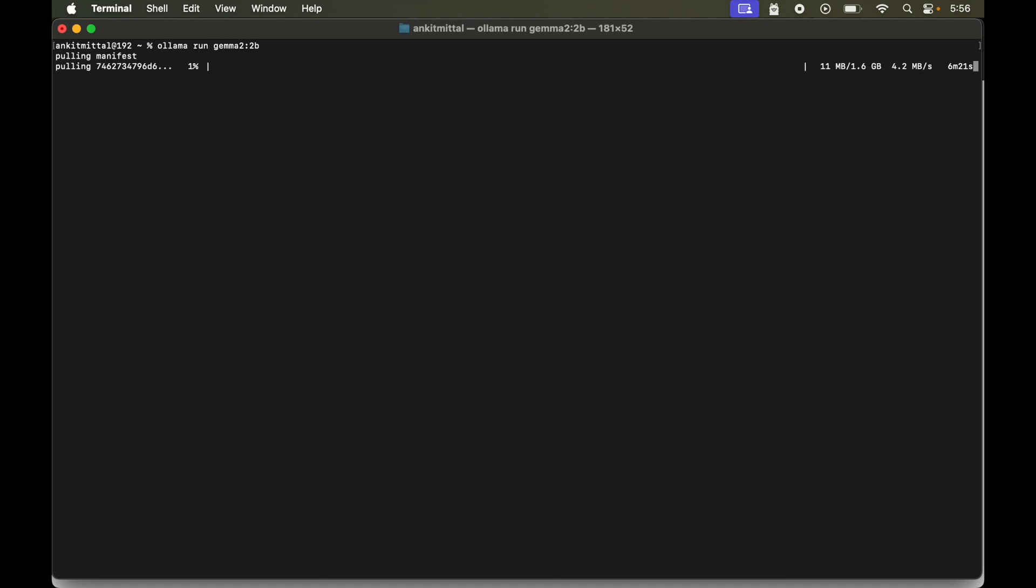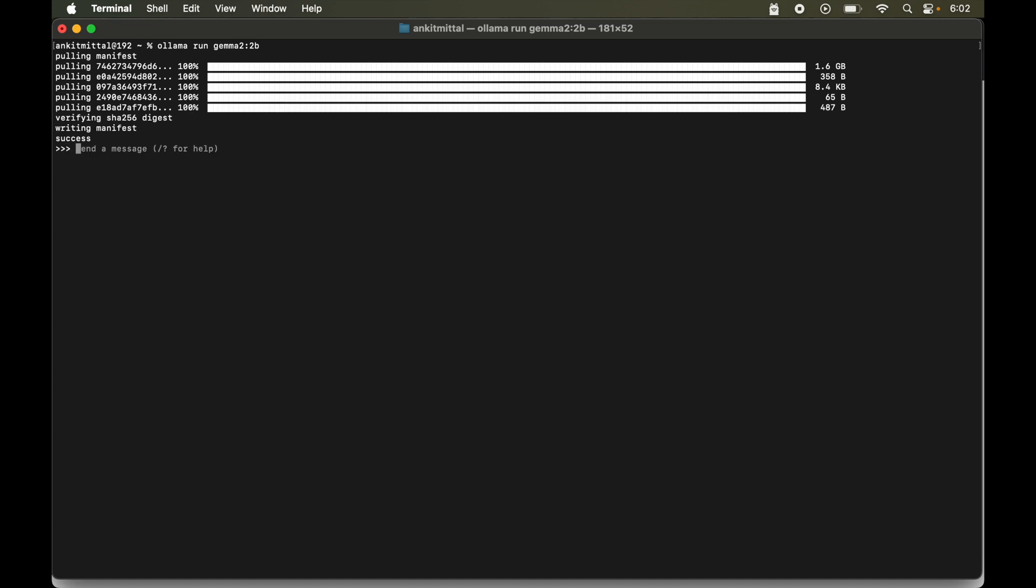Now this time it is pulling up all the files of gemma 2 model. And in that specifically it is pulling up the 2 billion variant of that. Now let's wait for a while until it is finished. So it is completed now. And here similar to llama 3.2 we can have conversation with gemma 2 model now. So let's say hi again. So this time we are getting response from the gemma 2 model. Now let's exit from this as well.